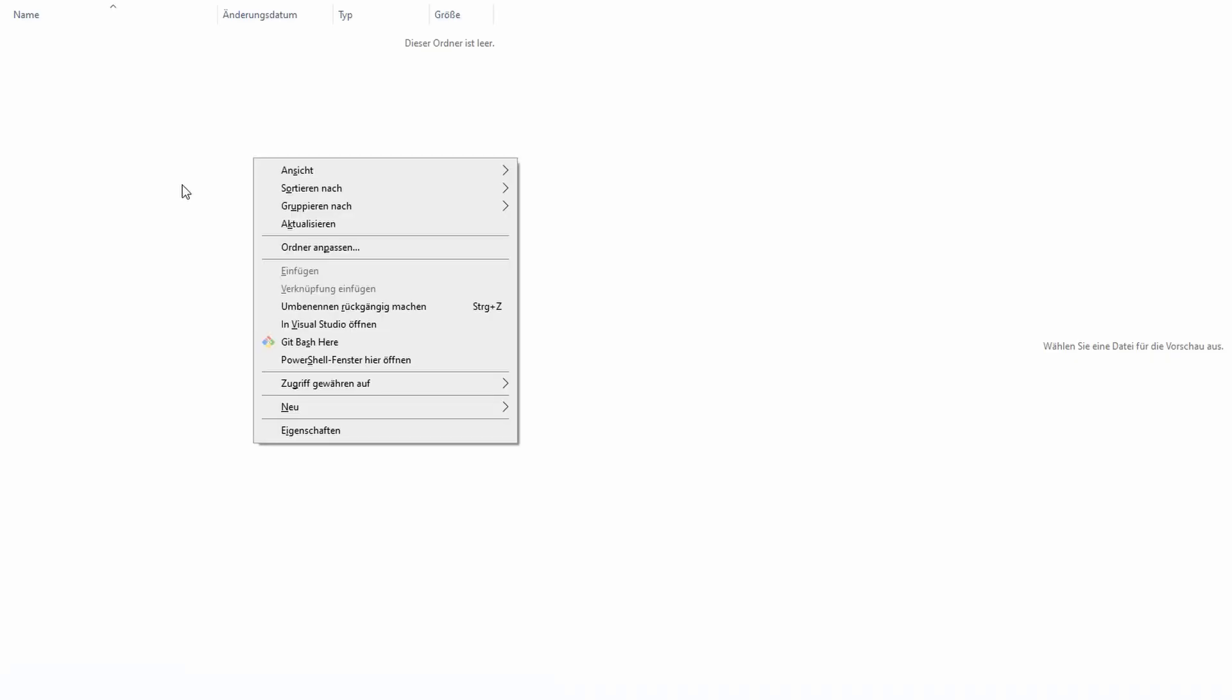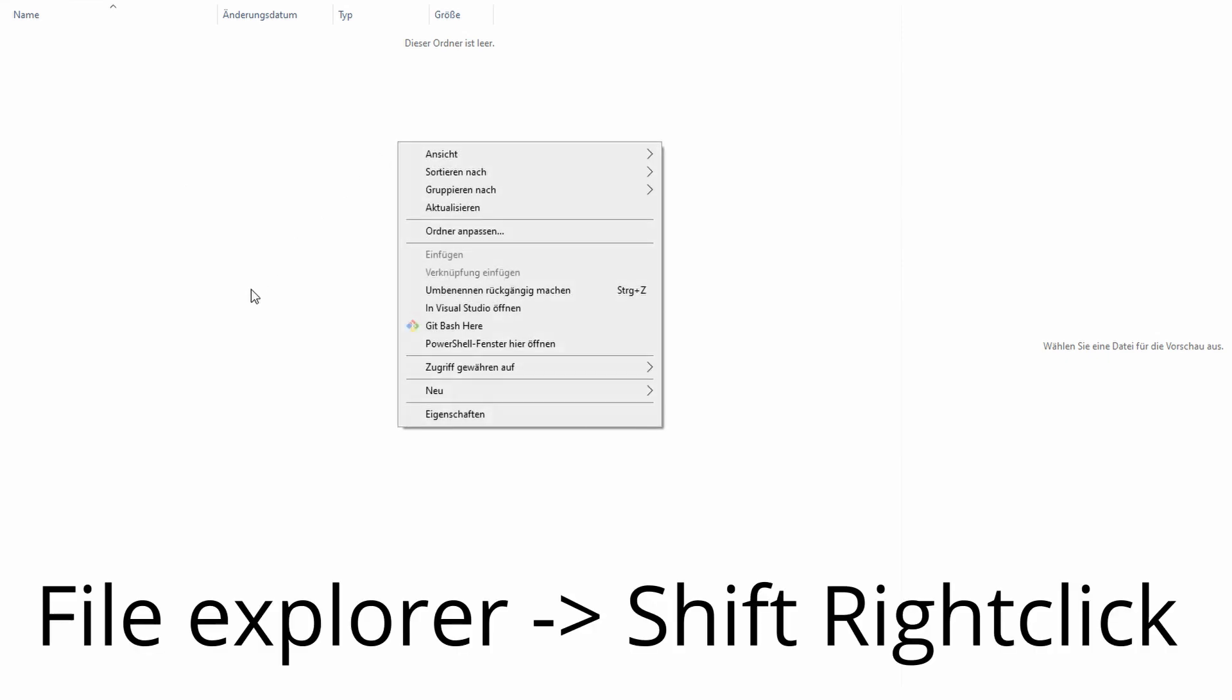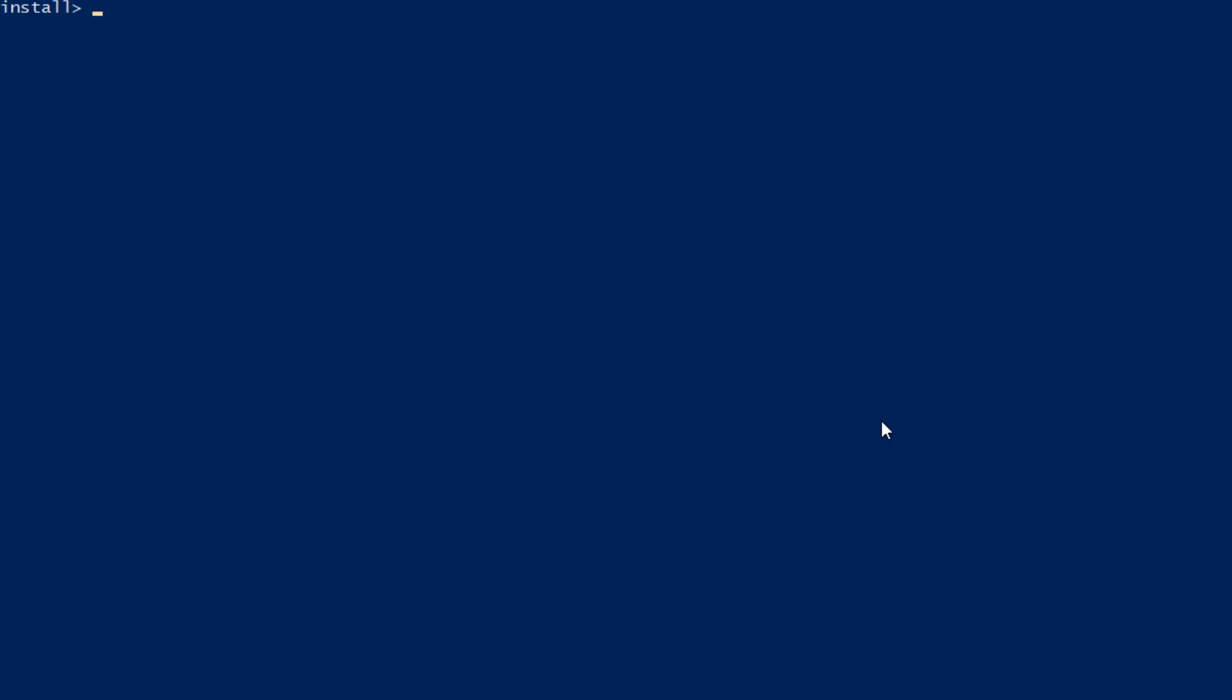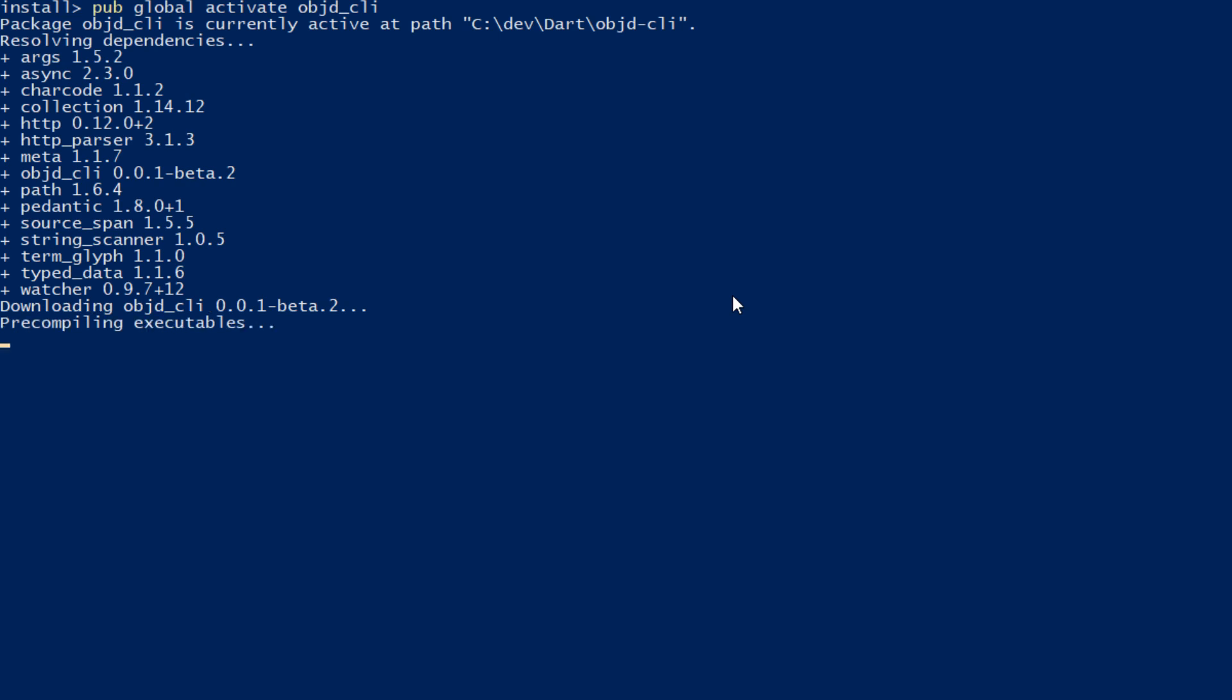But of course we also have to install Object D itself. Therefore, open the PowerShell like that. The Windows command prompt would also work. And here you just install the CLI, so the command line interface, by using pub global activate objectd_CLI. And this takes the time to install. And this brings features with it like creating projects, building projects and so on.